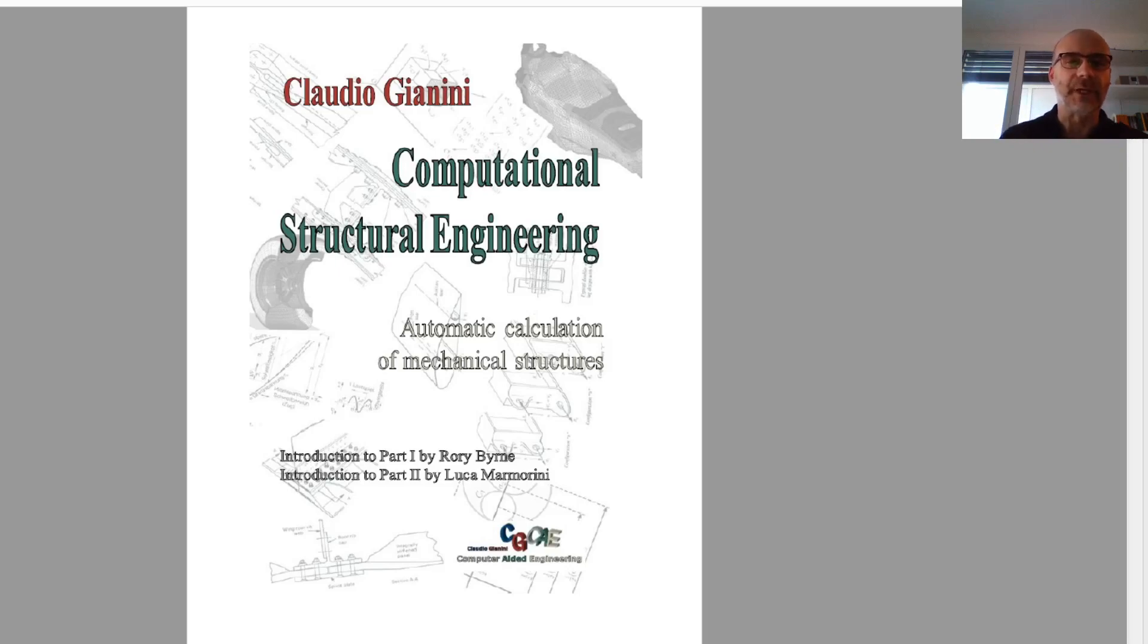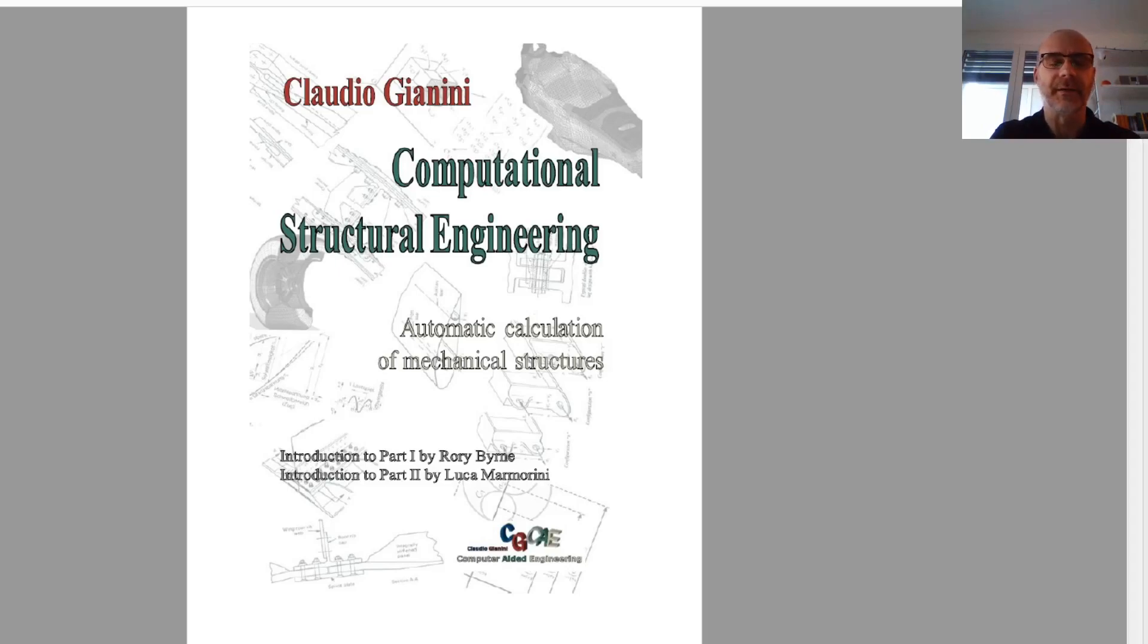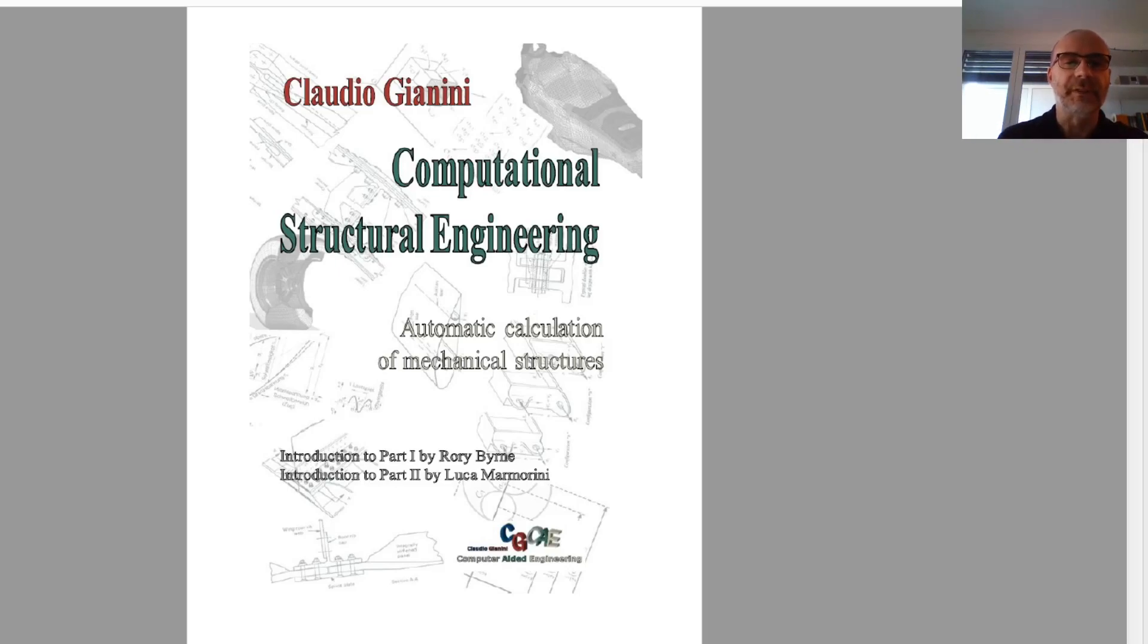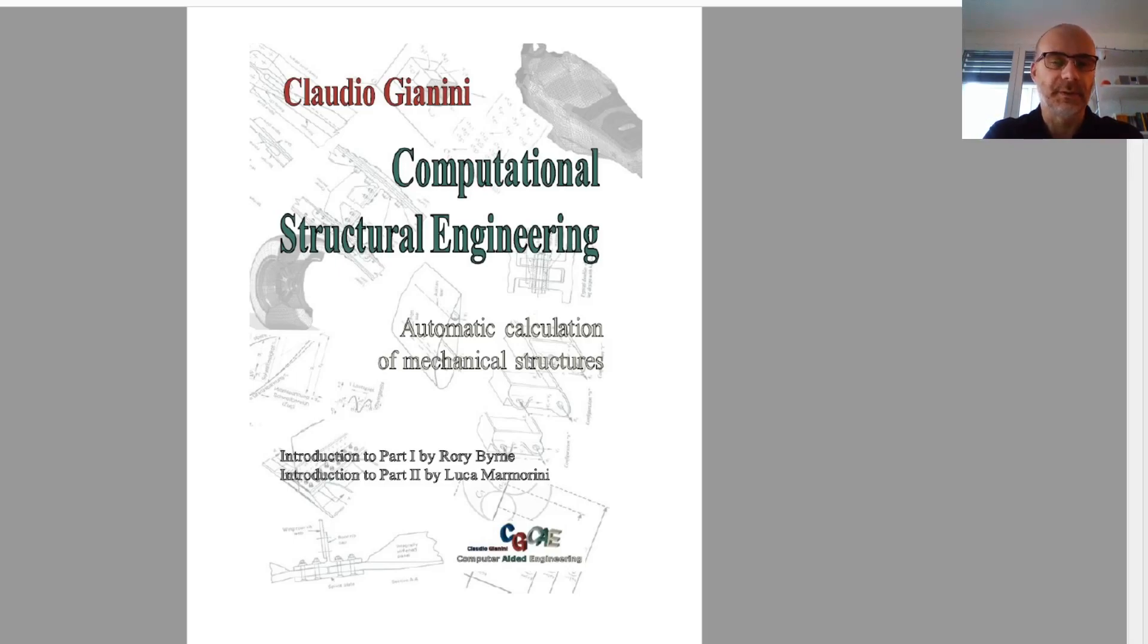I kept the introduction to part 1, written by Rory Byrne, because at that time I was working for Ferrari, and Rory Byrne was the chief designer back in 2000. And part 2, the introduction to part 2, was written by Luca Marmorini. So he was the technical director, engine technical director, at Toyota Motorsport. When I wrote the second one, I was there as well.